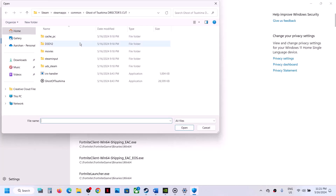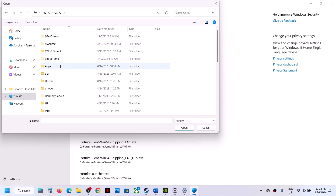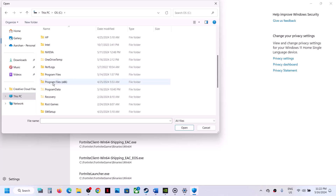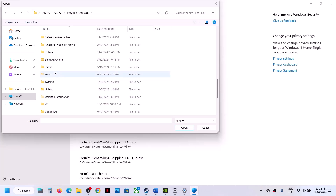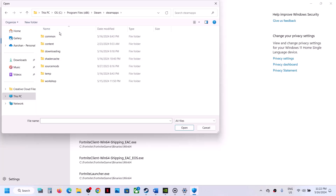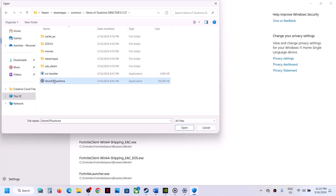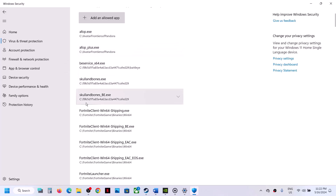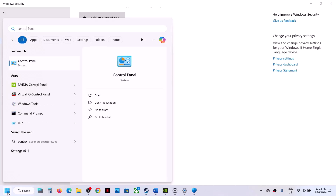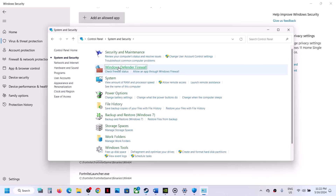Click on Add an allowed app, then click Browse all apps. Go to the game installation folder — if the game is installed on the C drive, open This PC, open C drive, then Program Files (x86), open the Steam folder, SteamApps folder, then the Common folder, open the game folder, select the game exe file, and click Open.